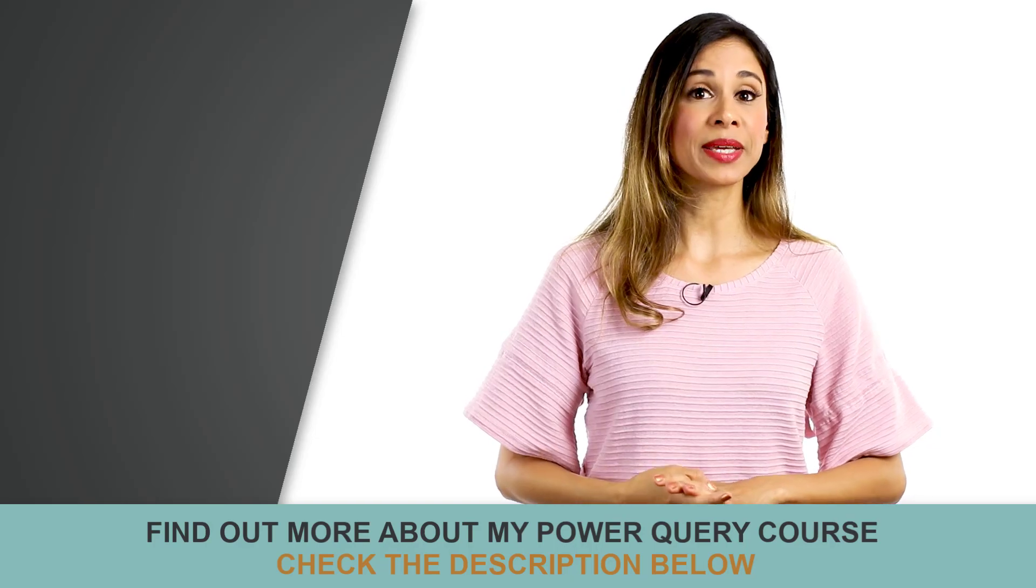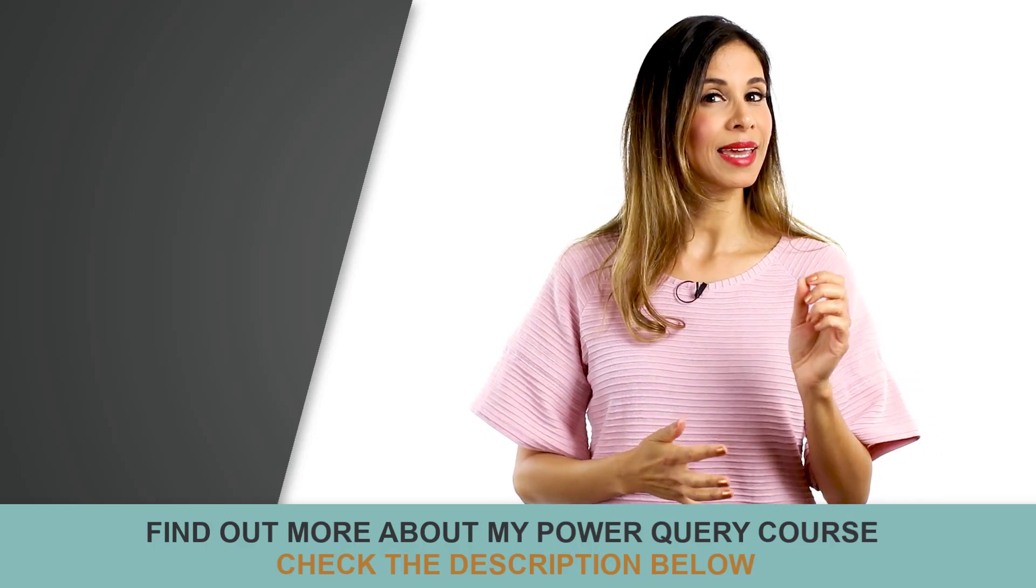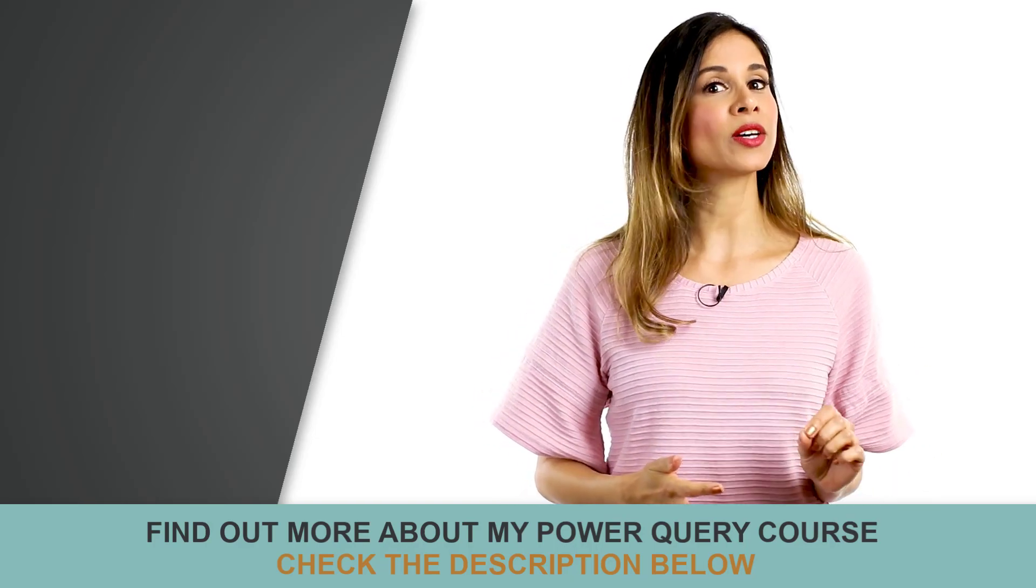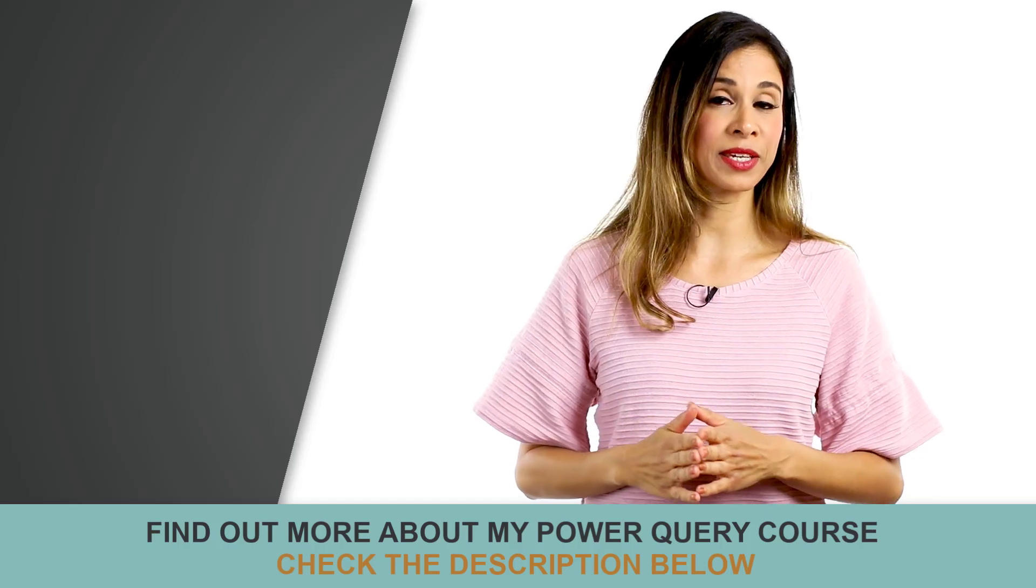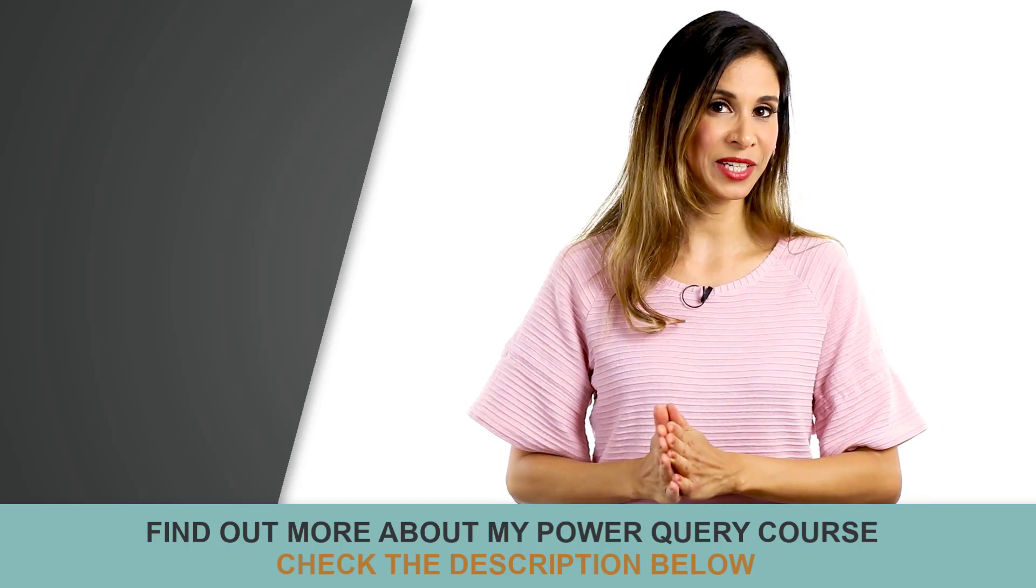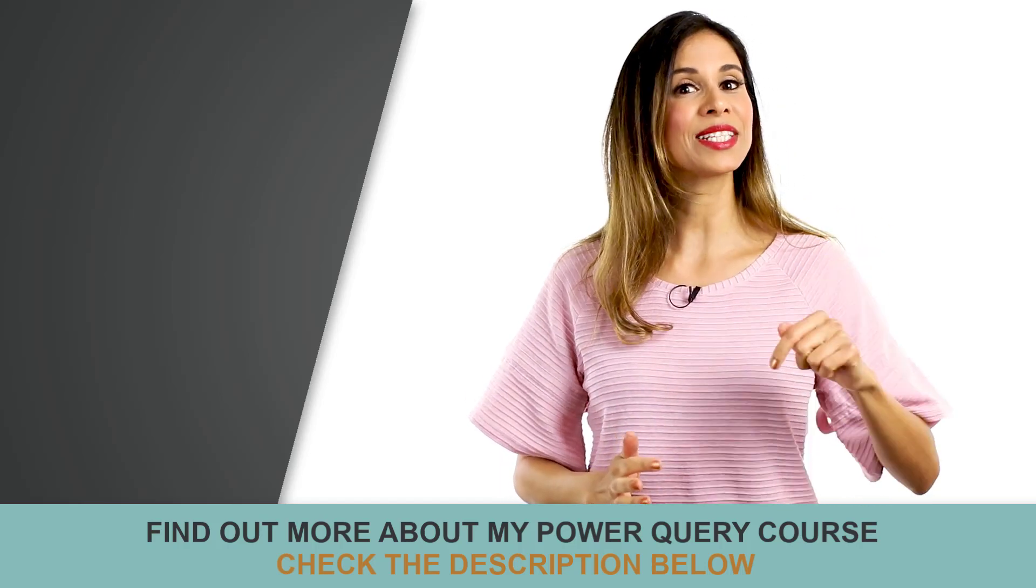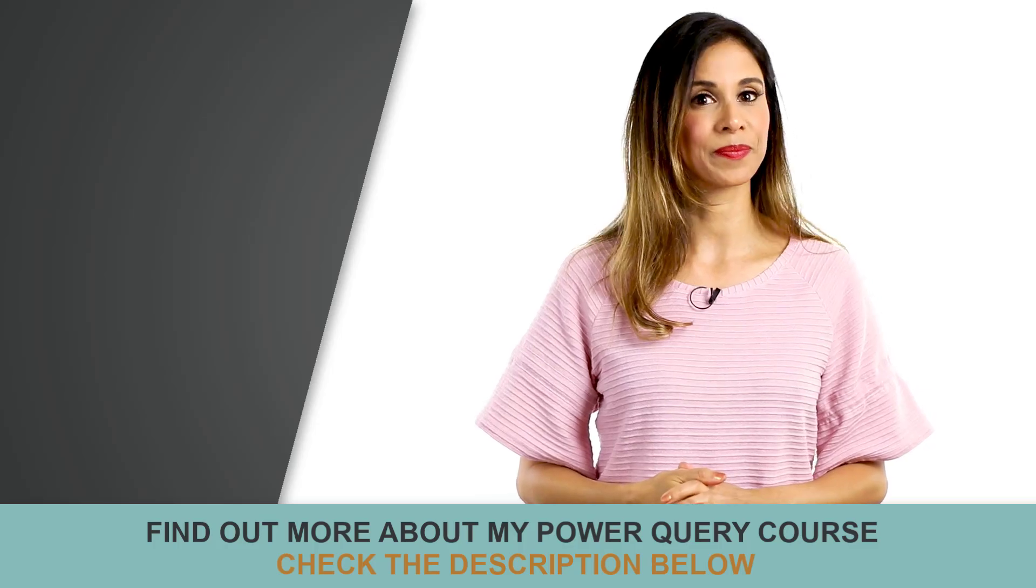This video is a part of my Excel Power Query course. If you work with a lot of data and you'd like to simplify your analysis, check out the complete course. Link to it is in the description below.